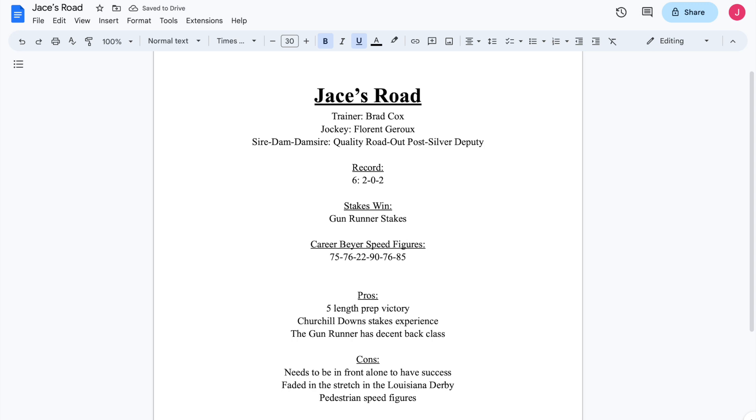And from there, Jace's Road ran in the Street Sense at Churchill on October 30th. And that race, I will be fair to Jace's Road, that race was a little bit looks worse on paper than it actually was. Because he dropped the jockey in the post, loading into the gate, and he was loose as a result of that.